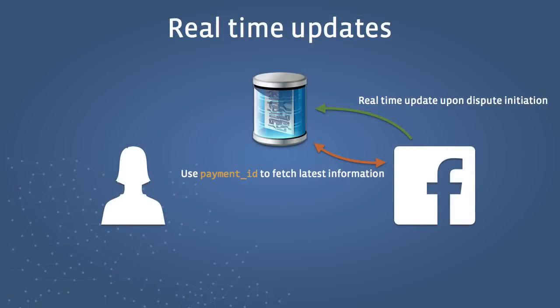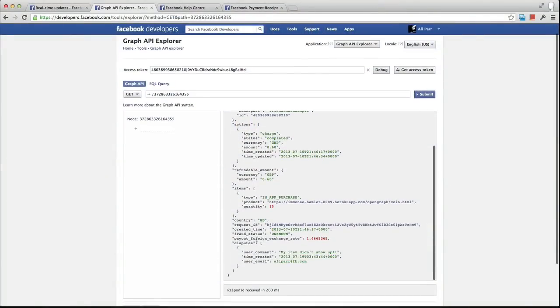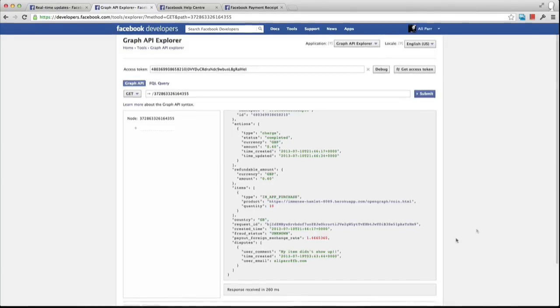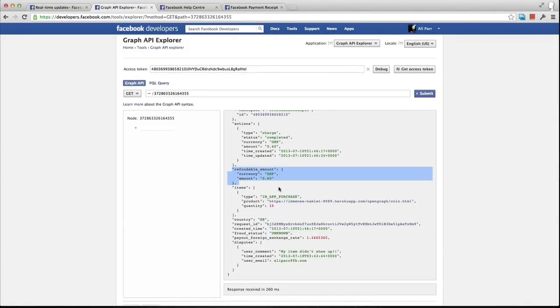The real-time update will contain the payment ID of the transaction. The developer can then use this payment ID to query the Graph API to retrieve additional information regarding the transaction, including the user's email address and their specified reason for initiating the dispute. It is then the developer's responsibility to use this information to communicate with the user and reach an agreed solution. After reviewing the dispute, you may choose to refund the user any amount less than or equal to the refundable_amount returned by the Graph API for a given payment ID.